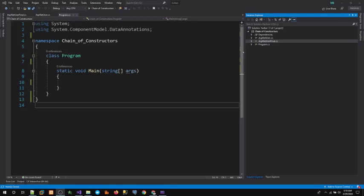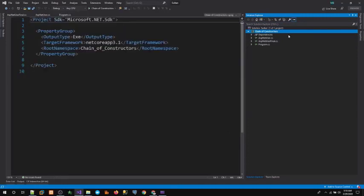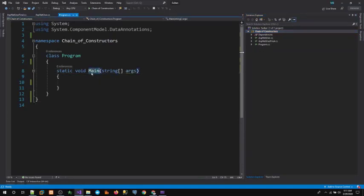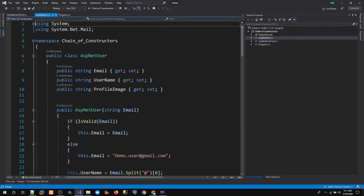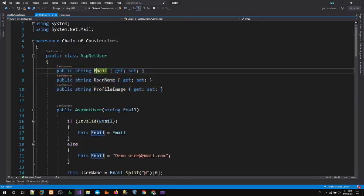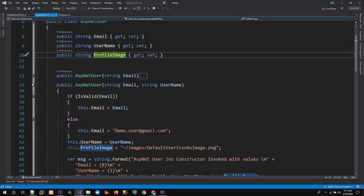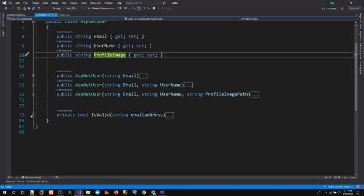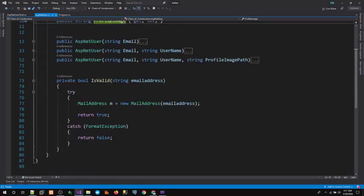So it's demo time. In this demo I've created a simple project named 'Chain of Constructors'. It has three classes: a Program class with a Main method where we invoke our other classes. We have a class called ASP.NET User, which is a simple class with three properties: email address, username, and profile image. It also has three constructors and a private method.